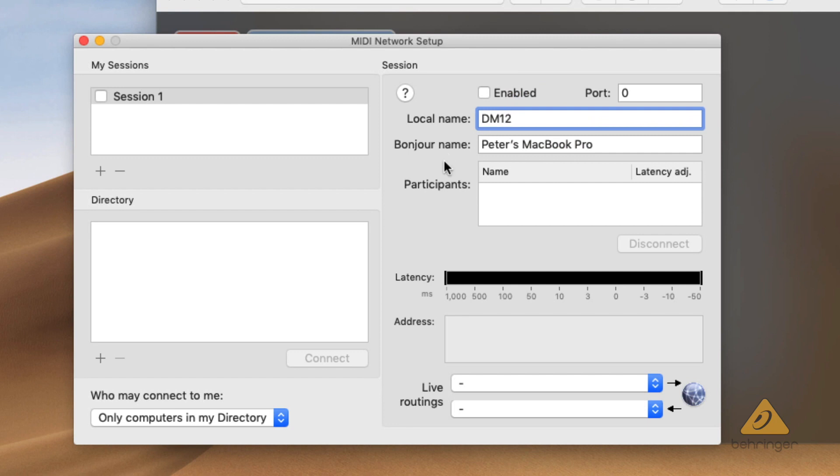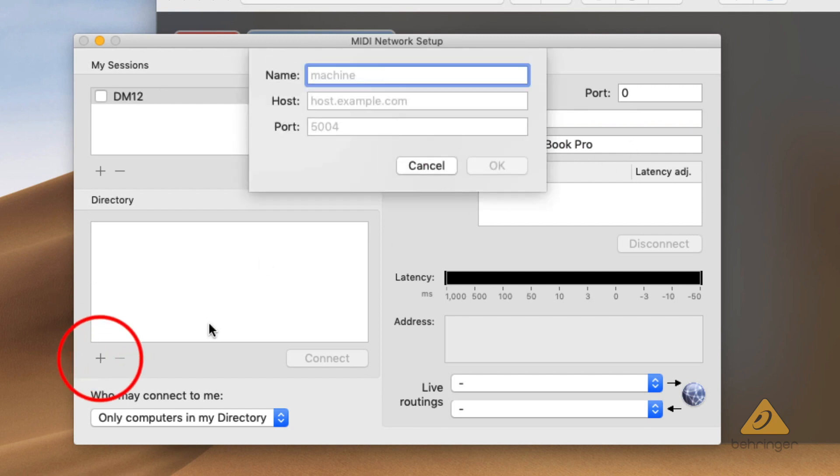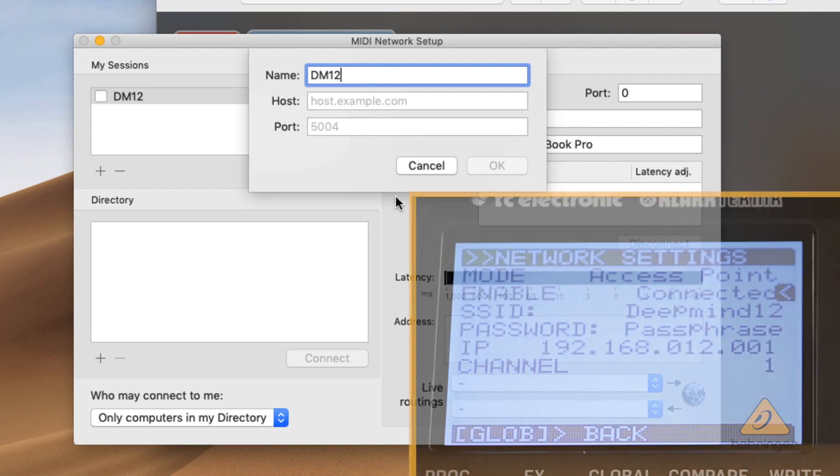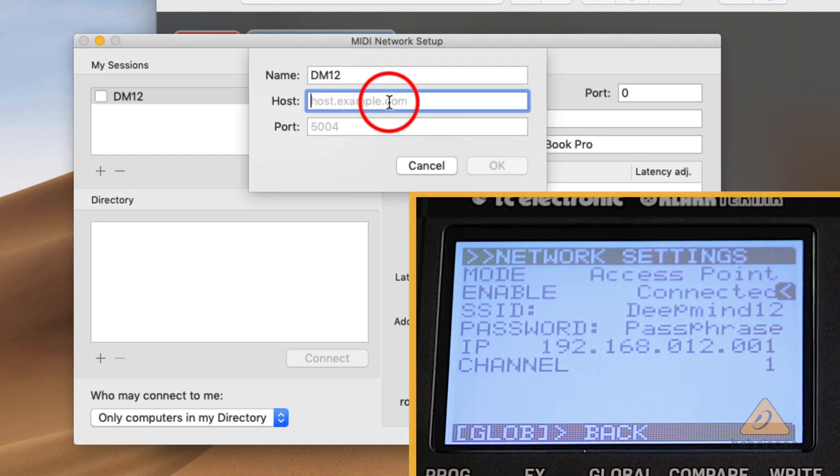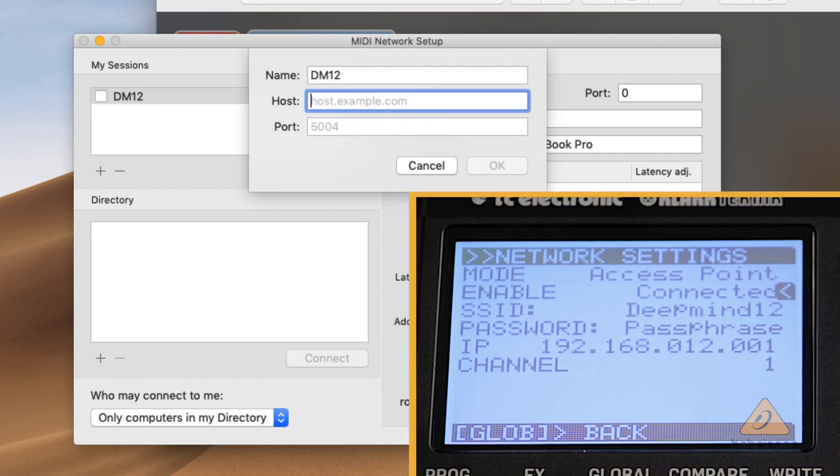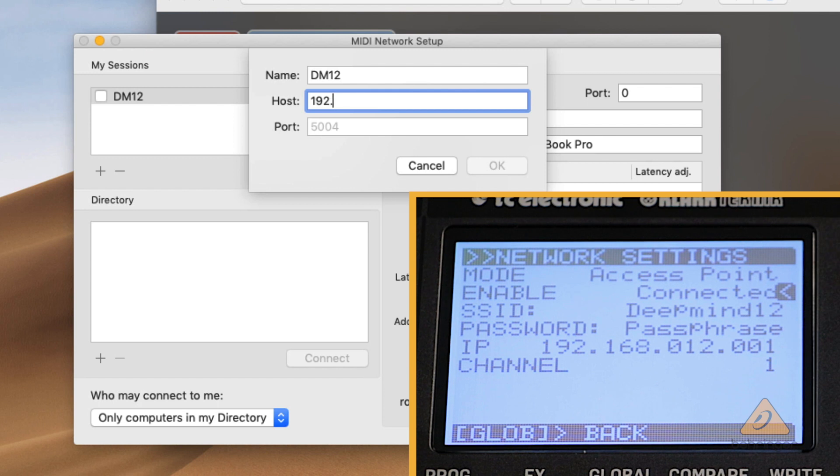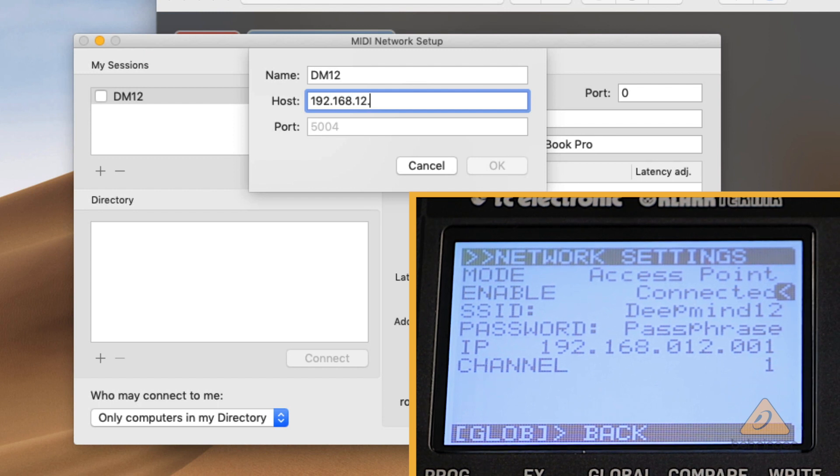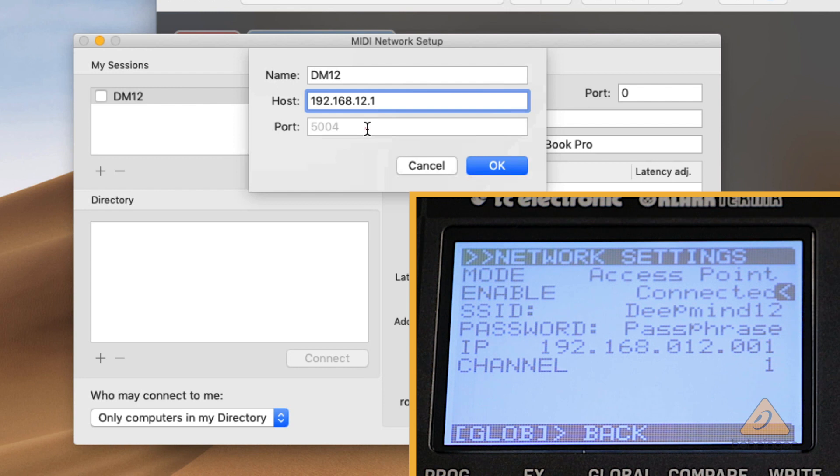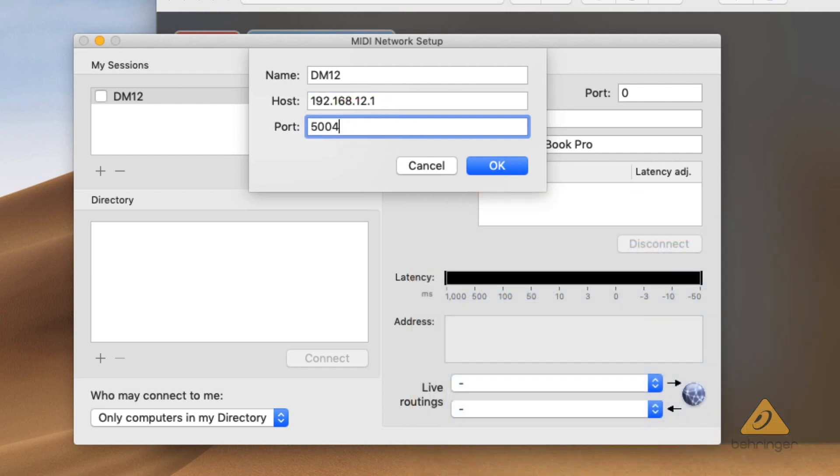Then under directory press the plus button. Give a name to your device and input the IP address of your DeepMind 12 under host, ignoring any zeros. Set the port to 5004 and press OK.